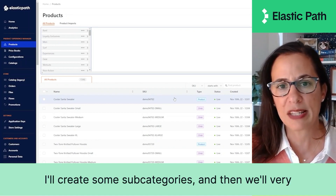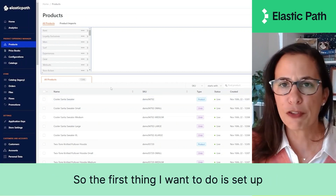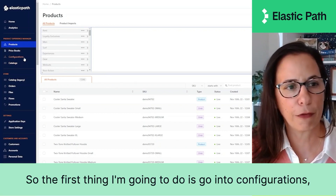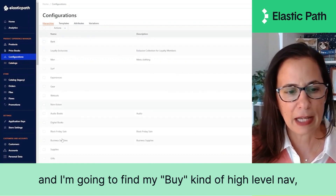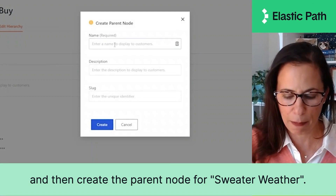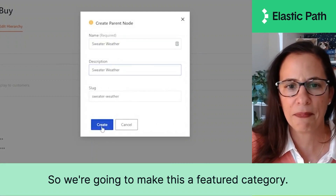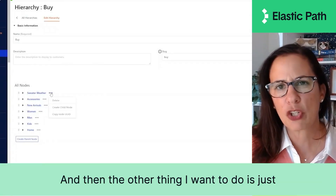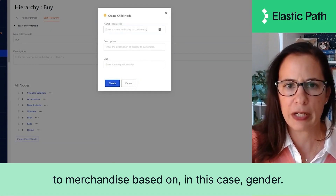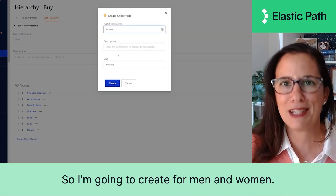I'll create some subcategories and then quickly drop some products into those categories. The first thing I want to do is set up this new Sweater Weather category. I'm going to go into Configurations, find my "Buy" high-level nav, and then create the parent node for Sweater Weather. We're going to make this a featured category and click Create. Then I want to create a couple of subcategories to merchandise based on gender — for men and women.